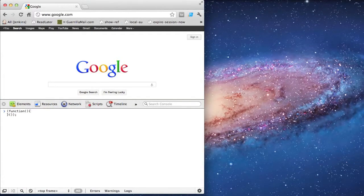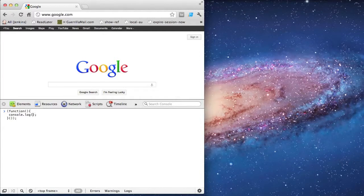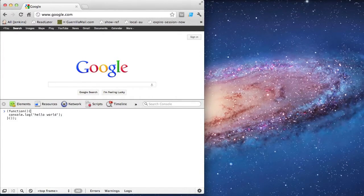I'm going to create my top-level closure and I'll put all my code inside here to keep everything contained. Quick console log, see it all work.